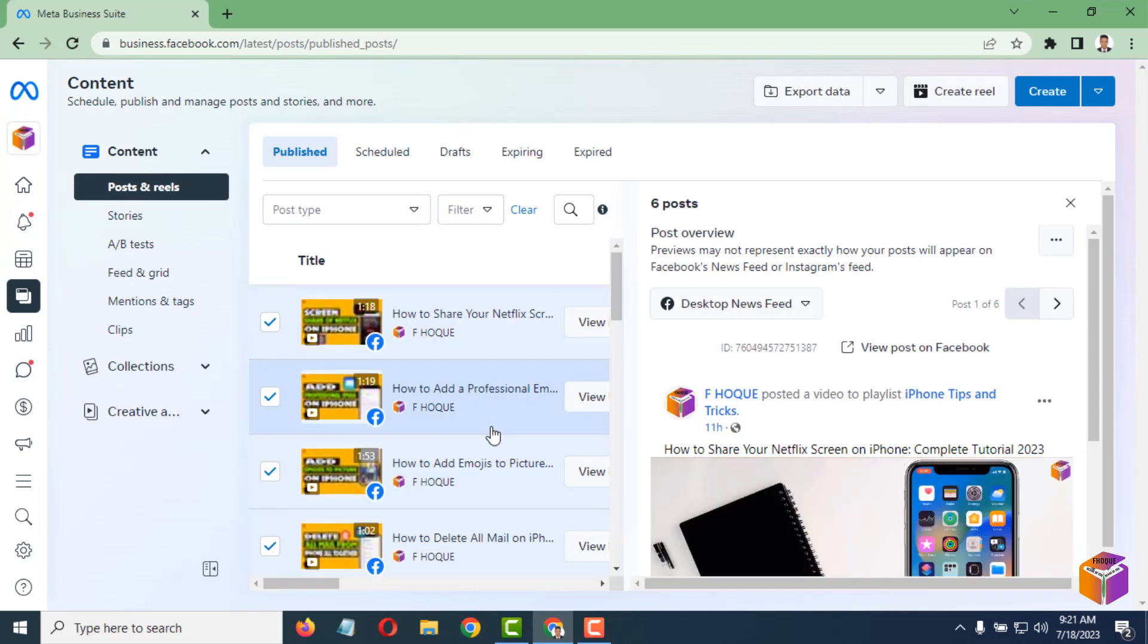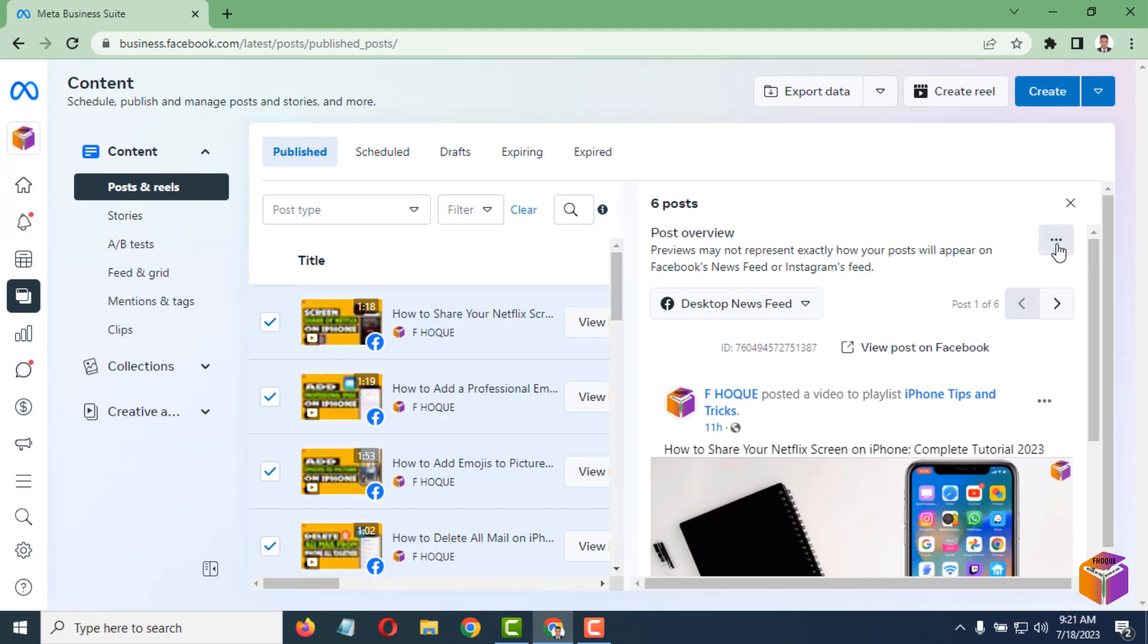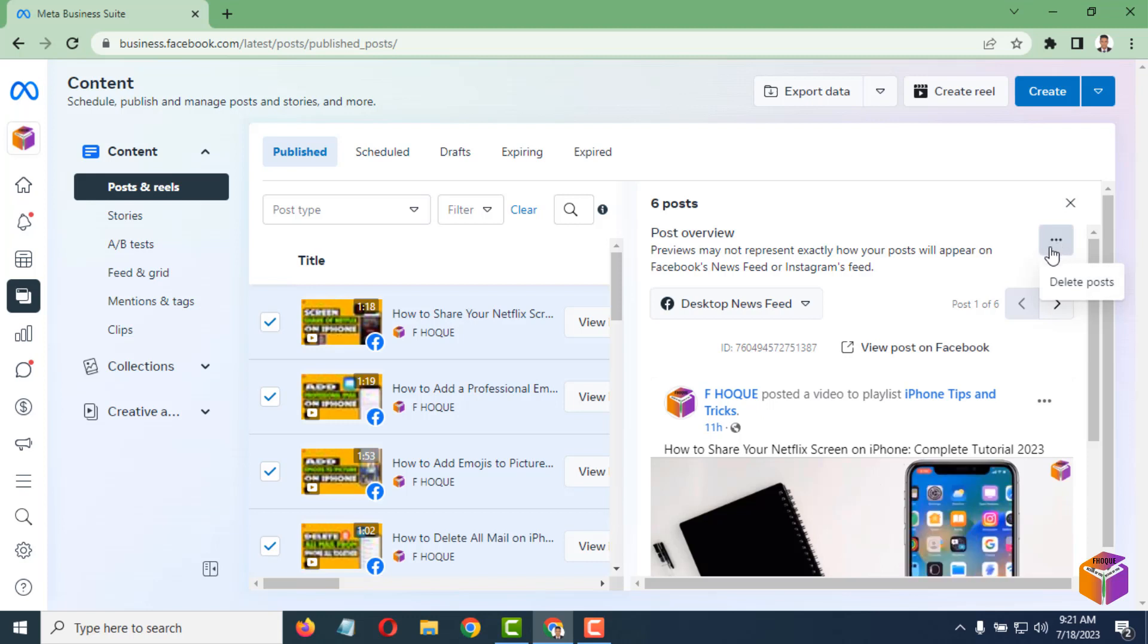After selecting, on the right-hand side you will see how many posts you have selected. I have already selected six posts. After selecting, just tap on the triple dot from the right corner.